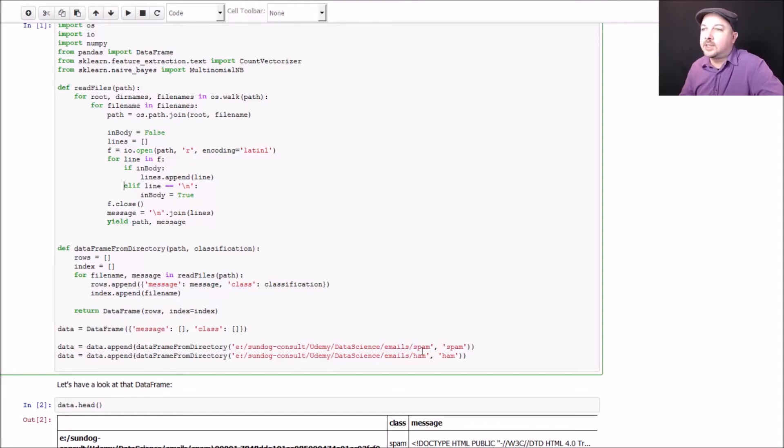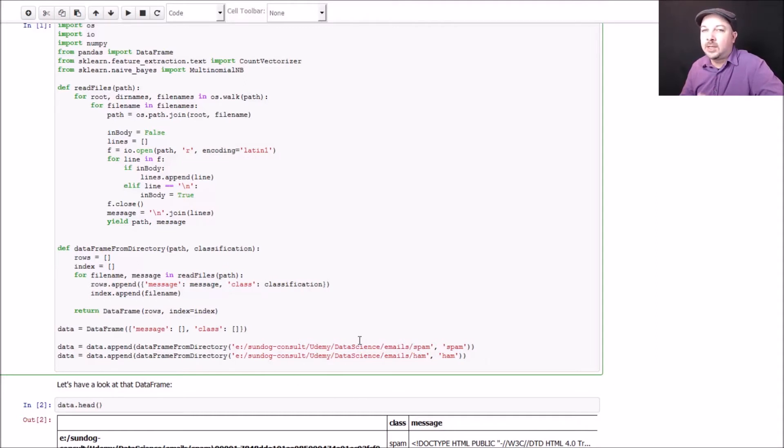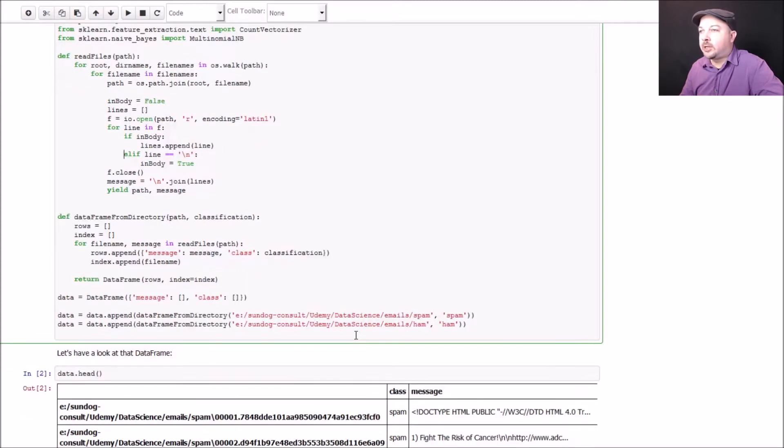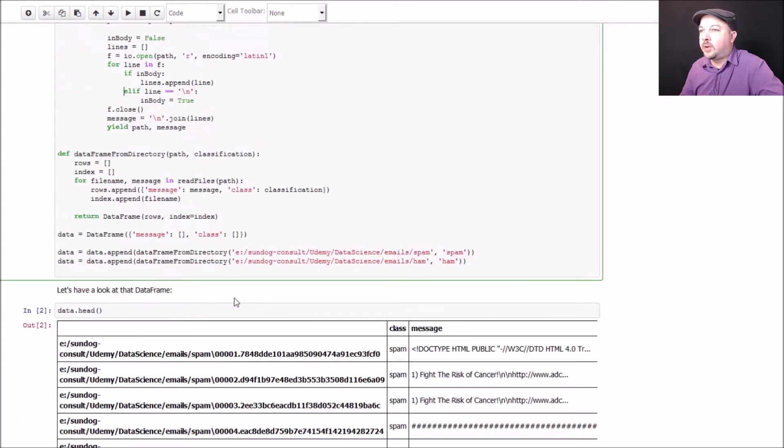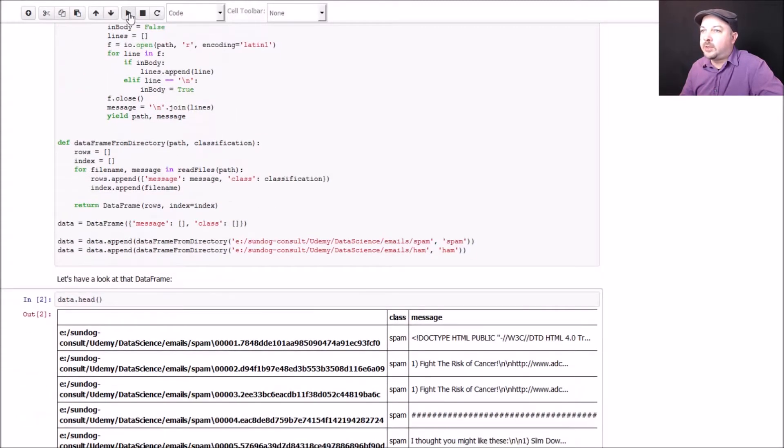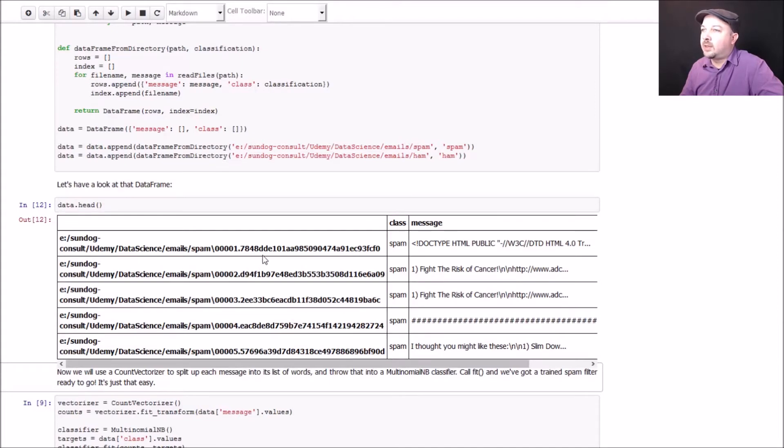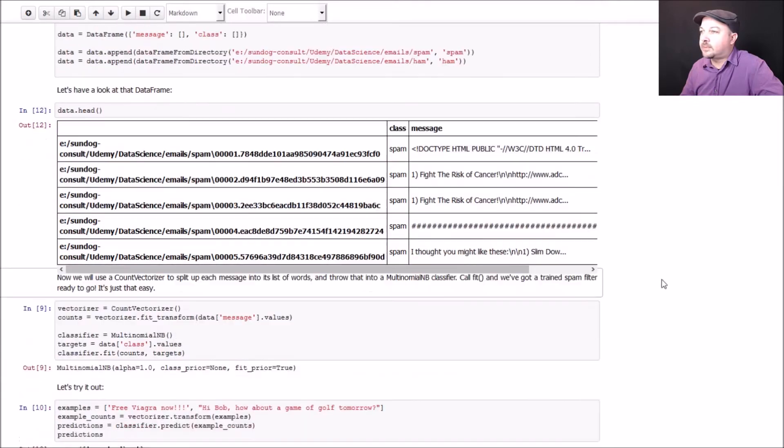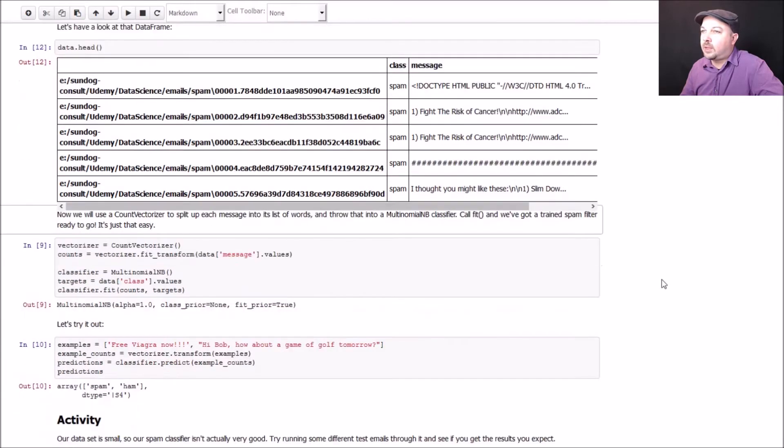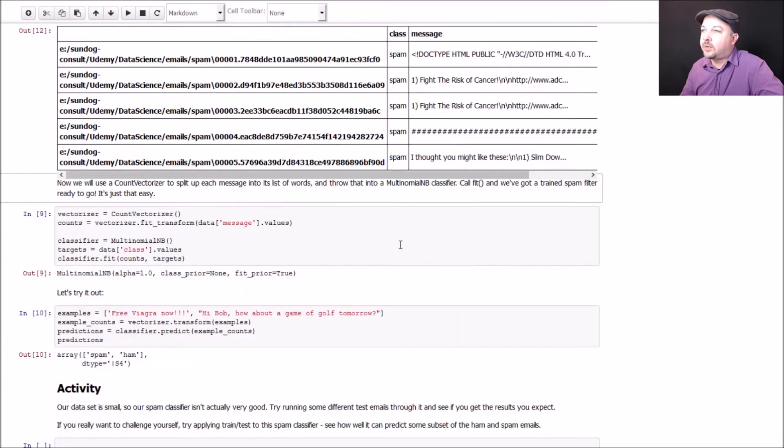So what I have at the end of the day here is a dataframe object, basically a database with two columns that contains message bodies and whether it's spam or not. We can go ahead and run that. We can use the head command from the dataframe to actually preview what this looks like. The first few entries in our dataframe look like this: for each path to a given file full of emails, we have a classification and we have the message body.